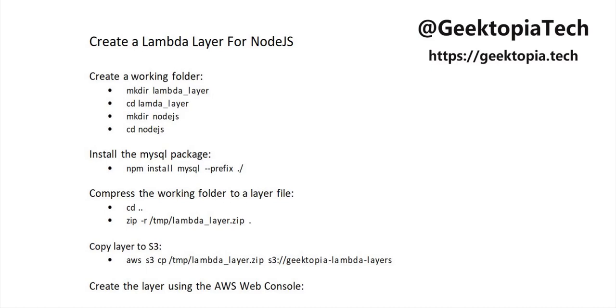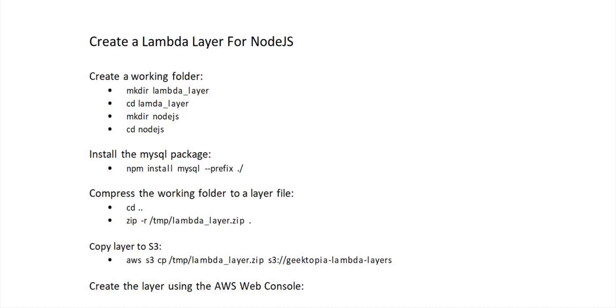Today we're going to create a Lambda layer for Node.js that contains the MySQL package. To accomplish this, we're going to start by creating a working folder. Next, we'll install the MySQL package using the npm package installer. I will then compress this working directory and use the compressed file to become our Lambda layer. Let's get started.